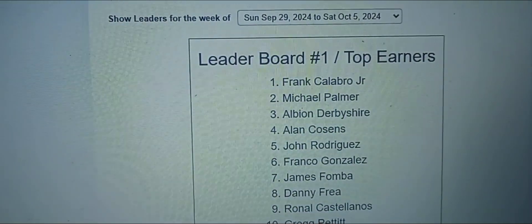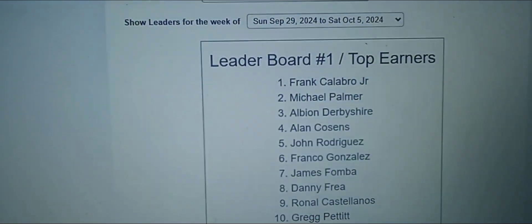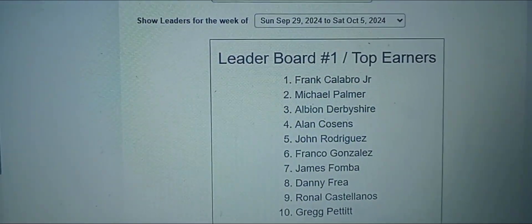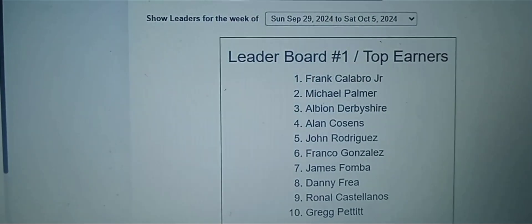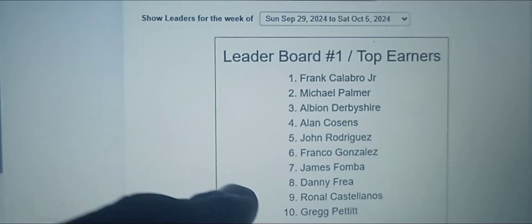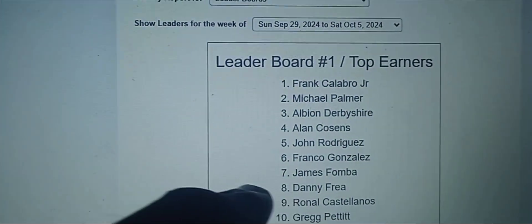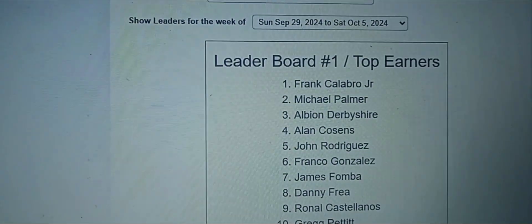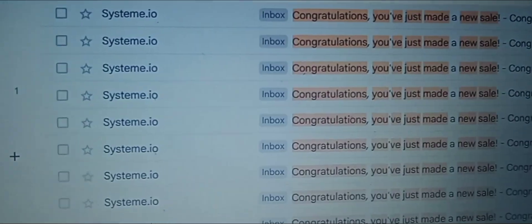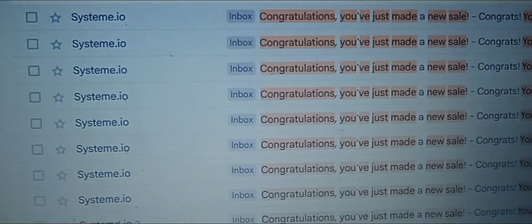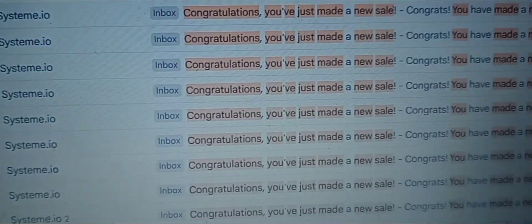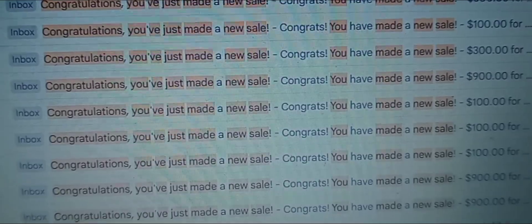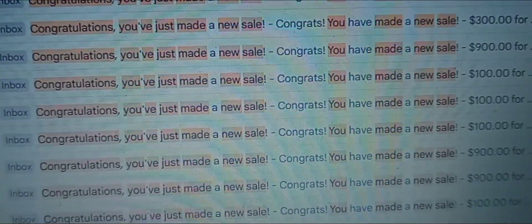One of the opportunities that I'm a part of — I've been sharing this one for nine years. This week I'm on a top earner's leaderboard at number seven. That's nine years in the game. With another opportunity, look at some of these sales that I've made using 100% free advertising.